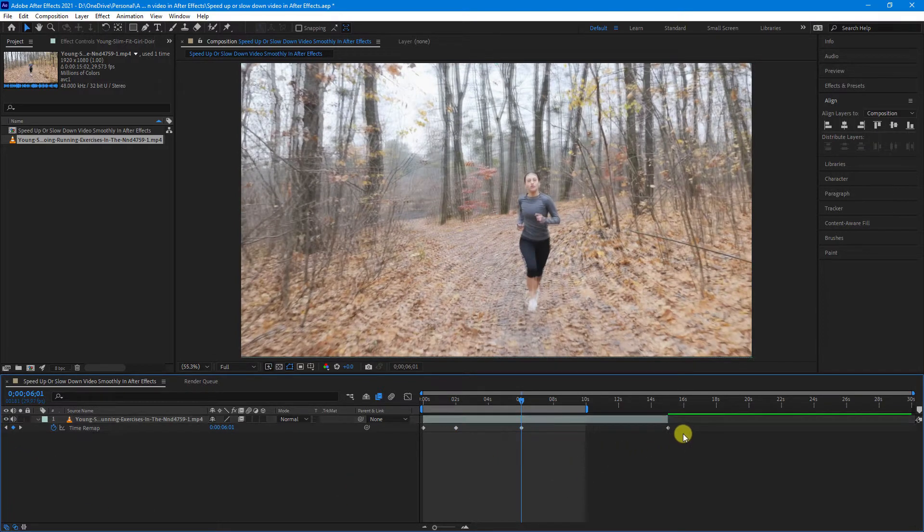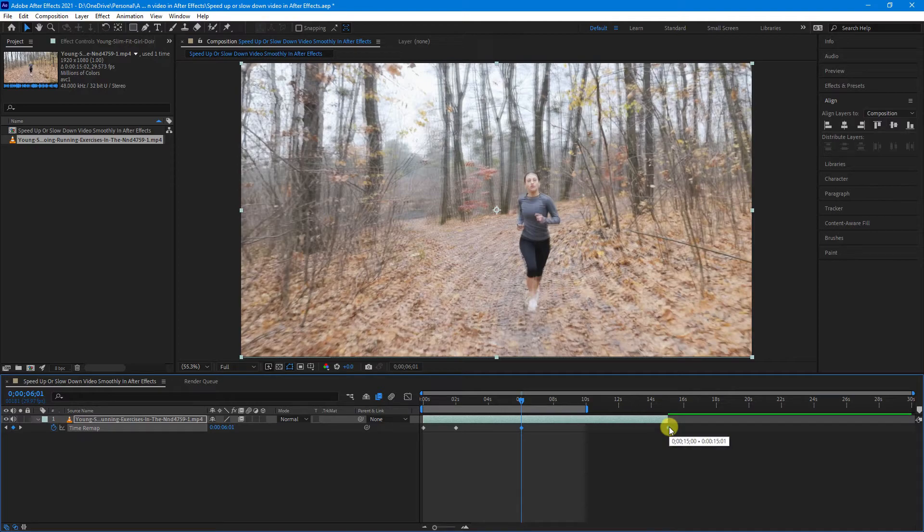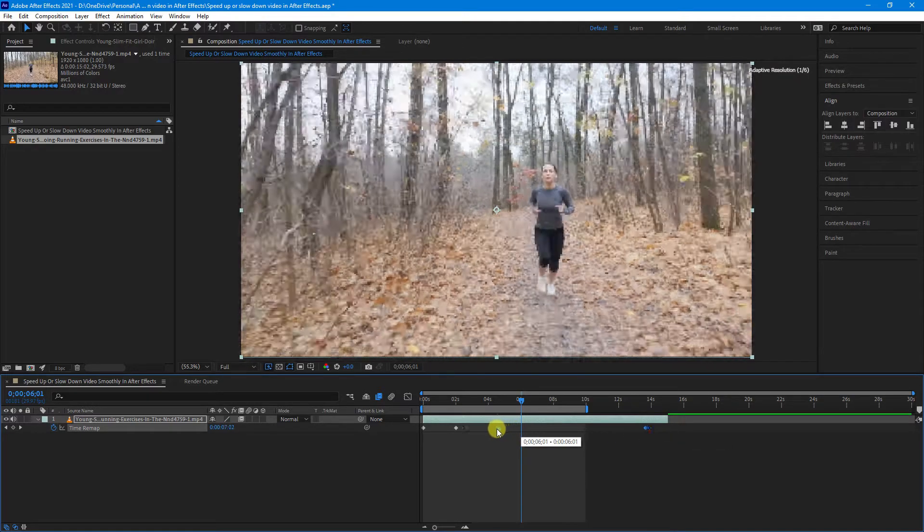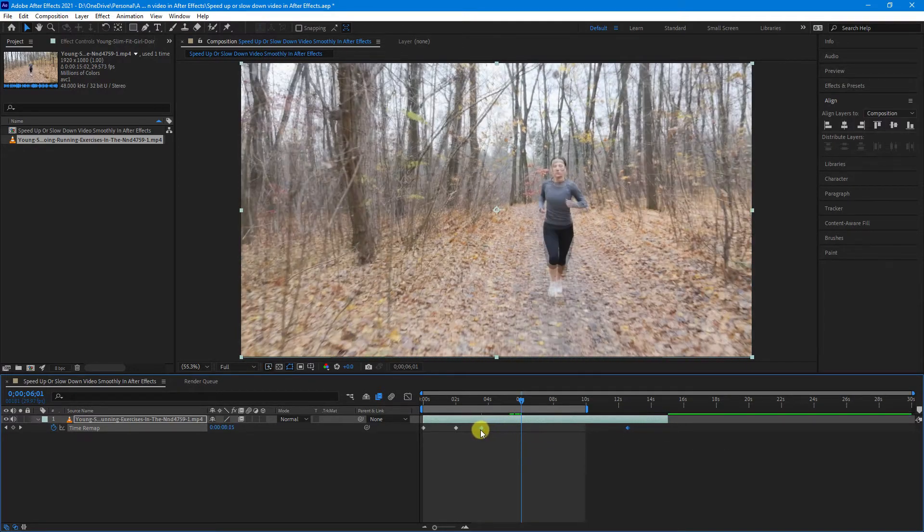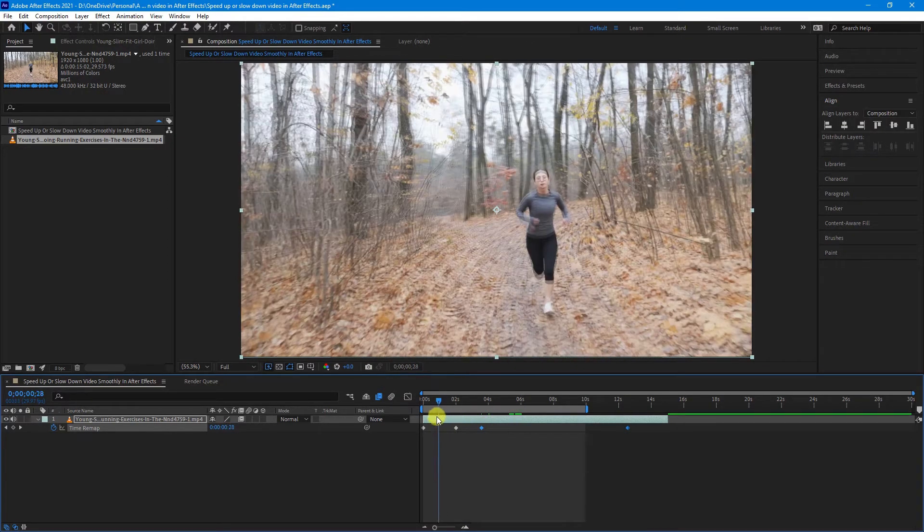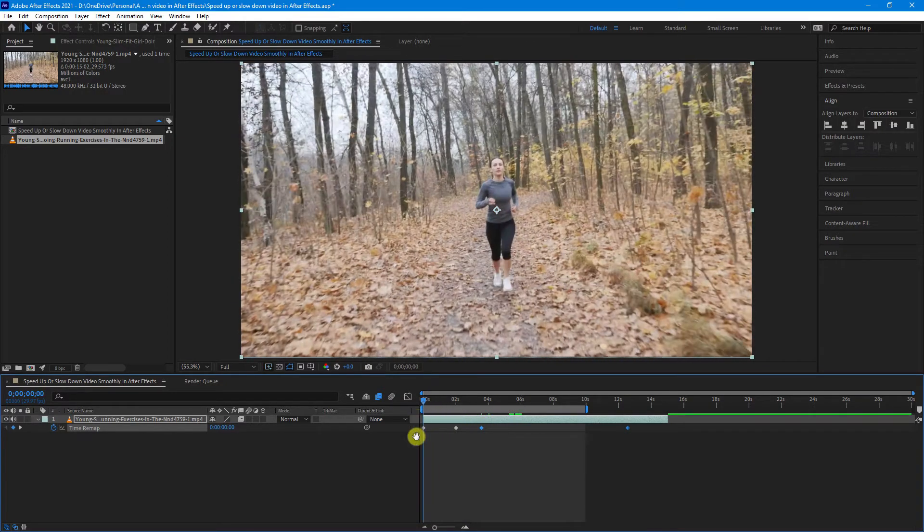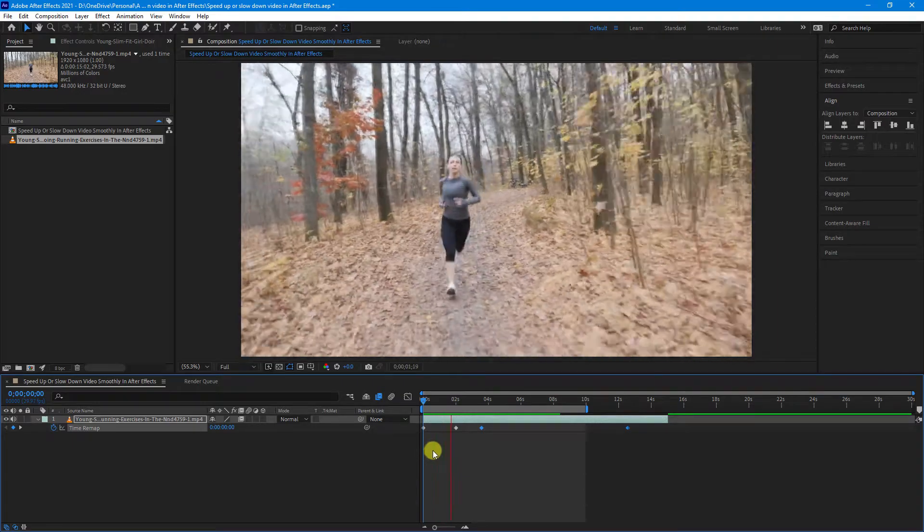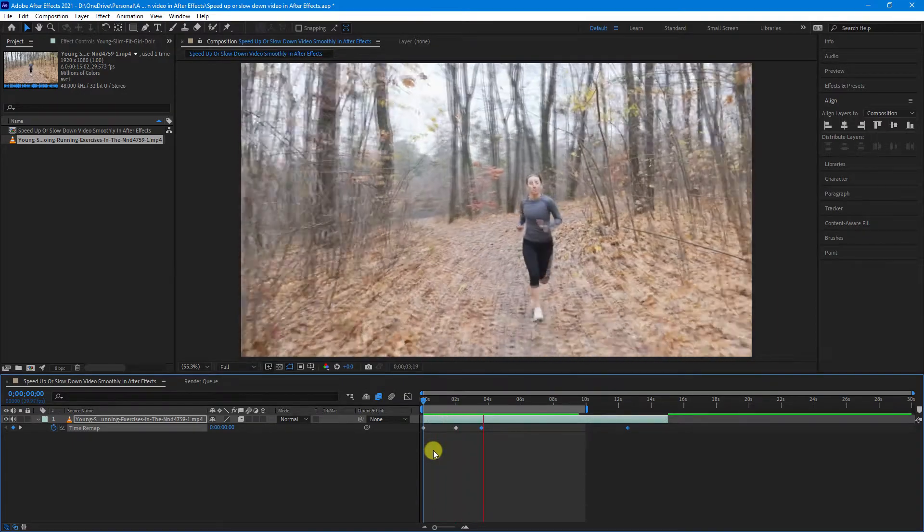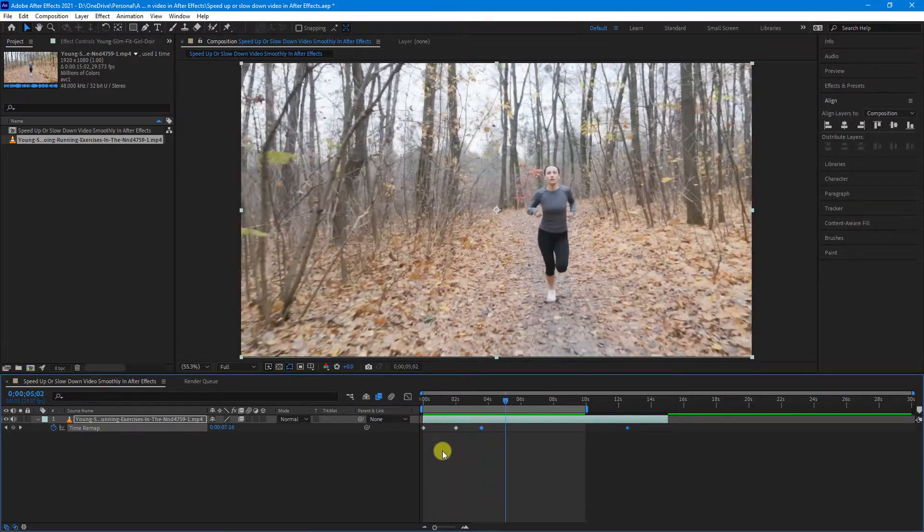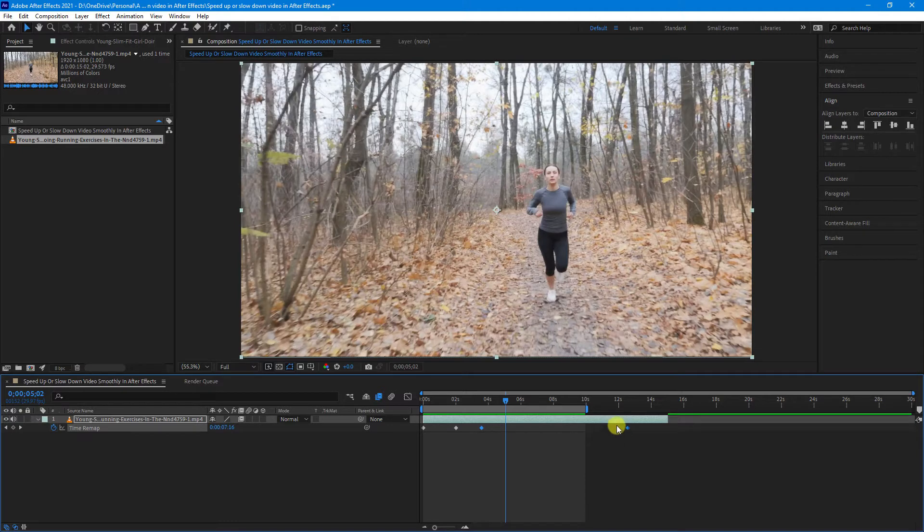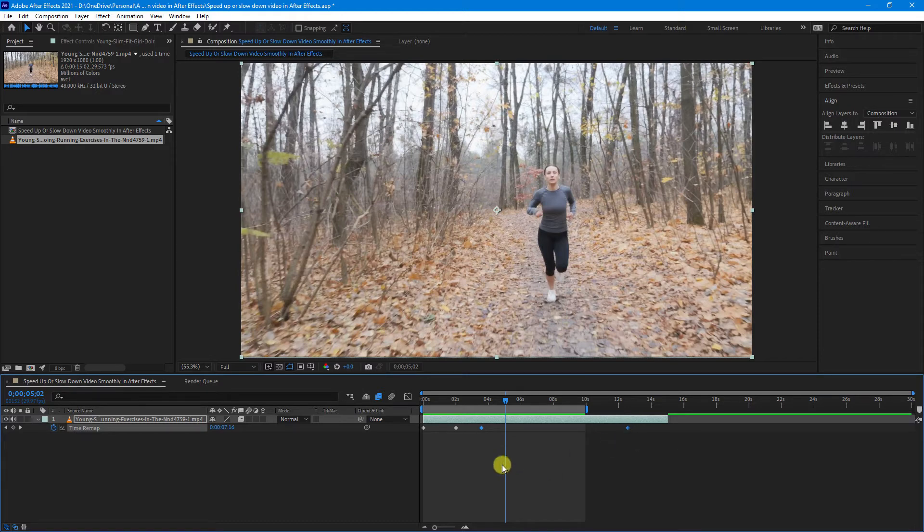Now what you need to do here is select both the keyframe you've just added and also the end keyframe. And then let's just drag that in closer. So between this keyframe and this keyframe, it should speed up and then it goes back to normal. The reason you drag the end keyframe in as well is so that between this keyframe and the end keyframe, you're back at normal speed.